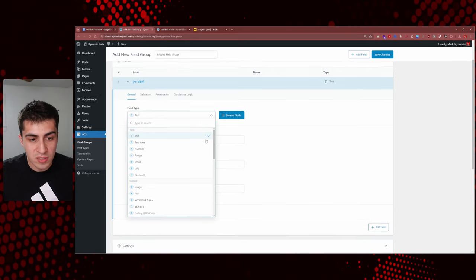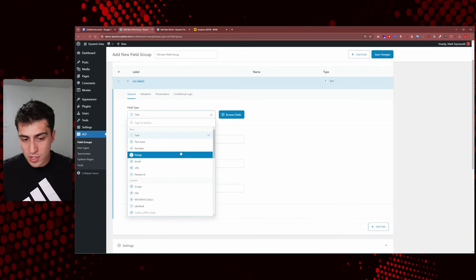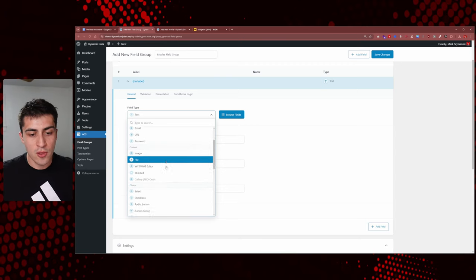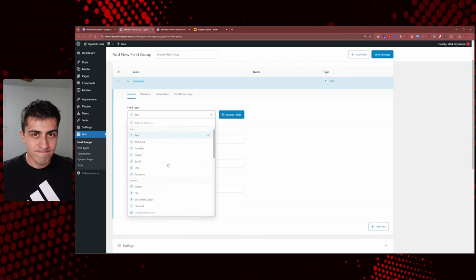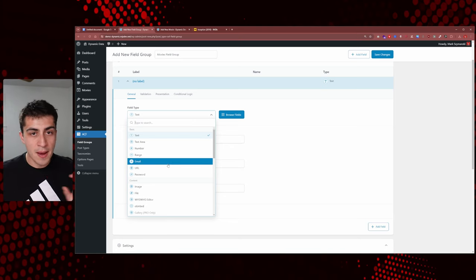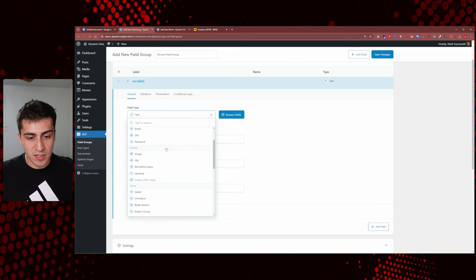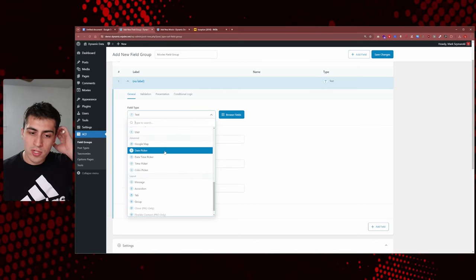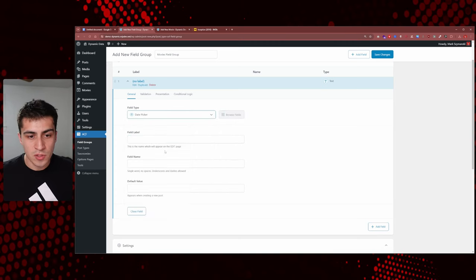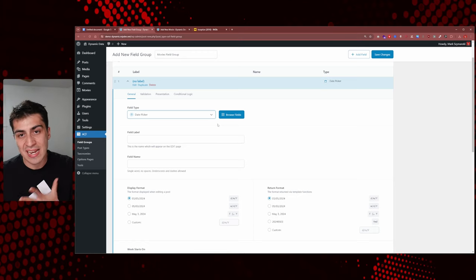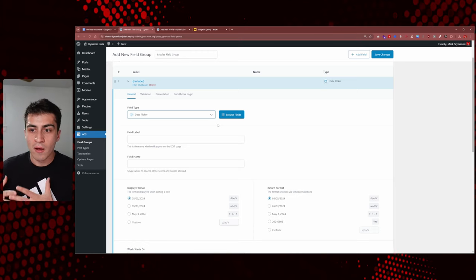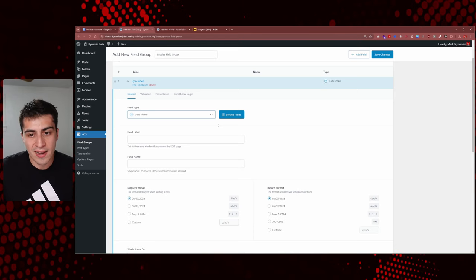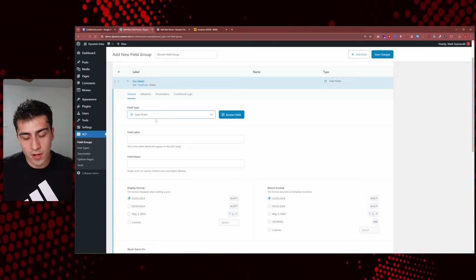So first we need to decide what type of field that is. There's a ton of field types in ACF. A year is literally just a number, but if we're getting fancy we might want to use a date picker. You could go to the date option — I actually like date because it really is a date. The movie did come out on a specific day, so you could put that in there. I'll use date picker for this.